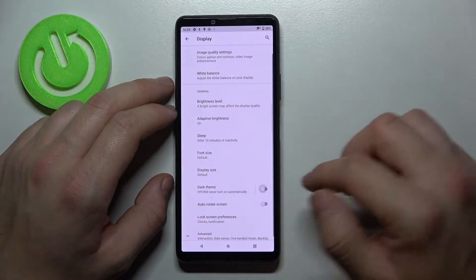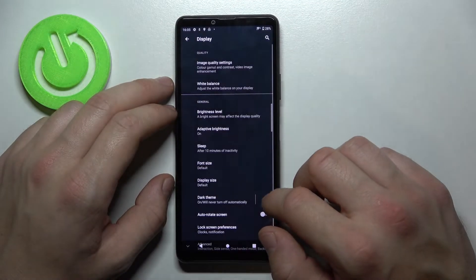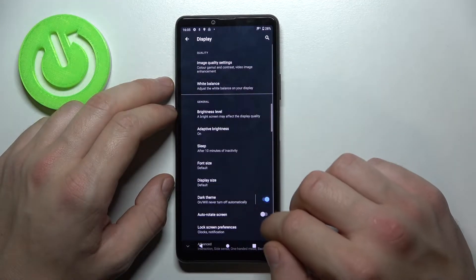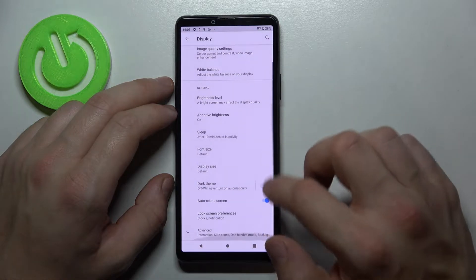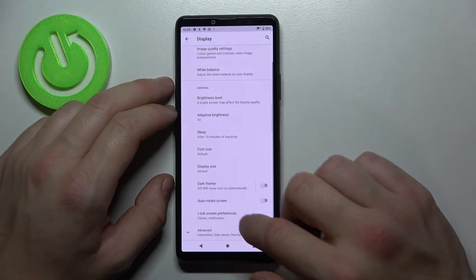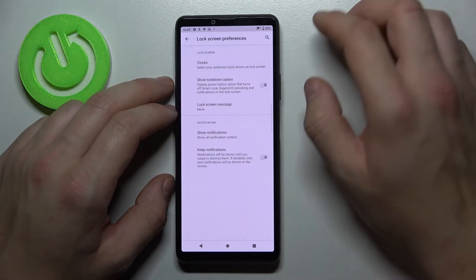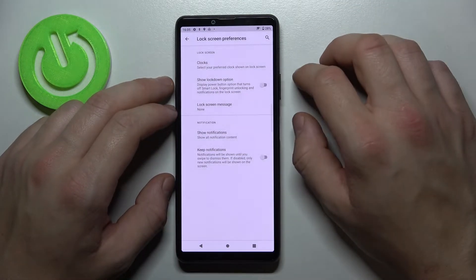we can enable or disable dark theme, auto rotate screen, select lock screen preferences,